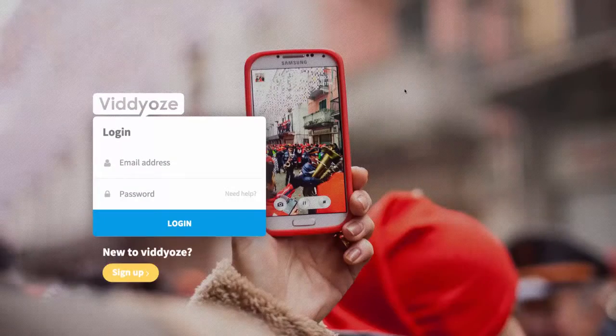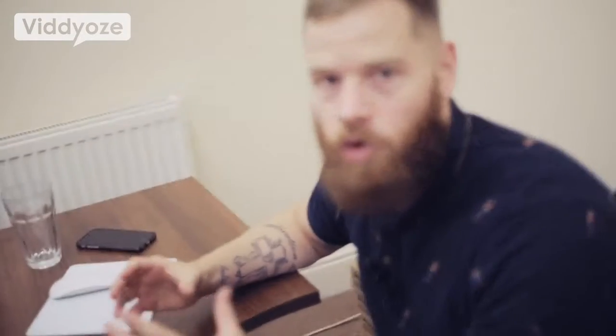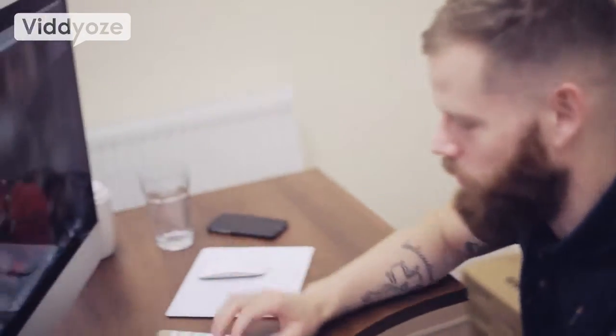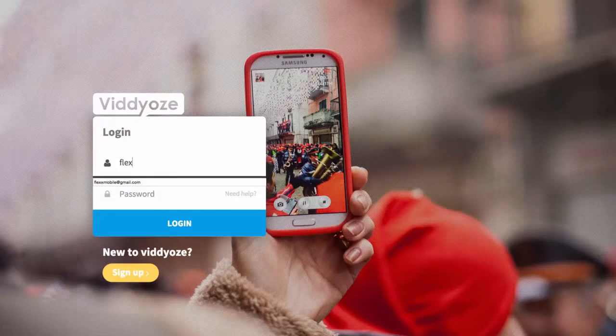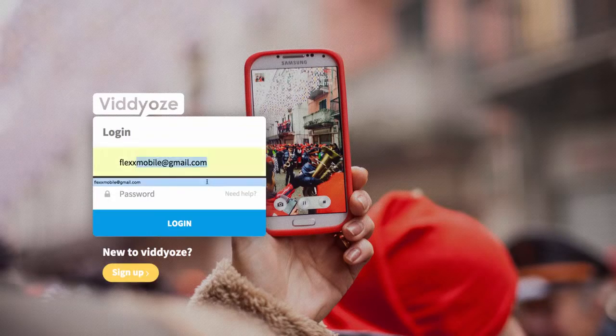First thing to mention is it's web-based, so it's all cloud — you can access this from anywhere on earth. All you need is an internet connection, nothing to download. So the first thing I'm going to do is log in here.